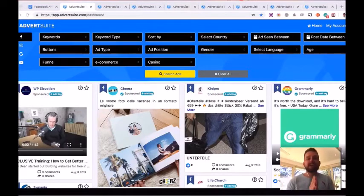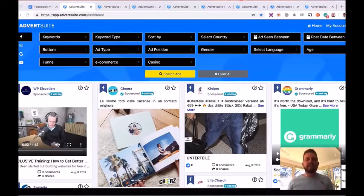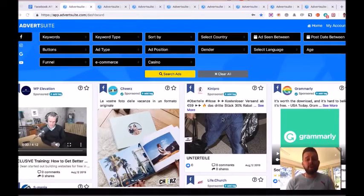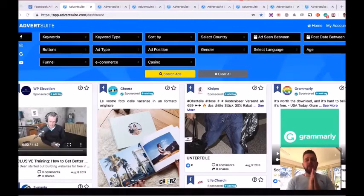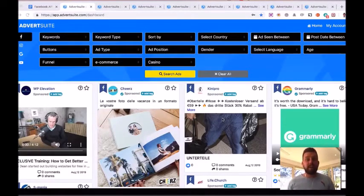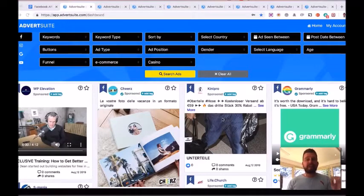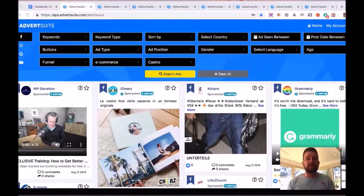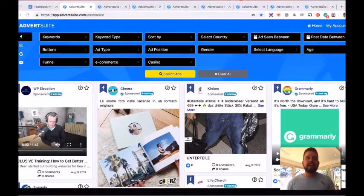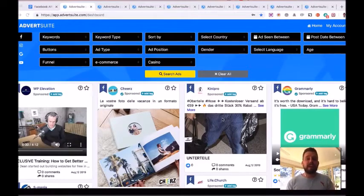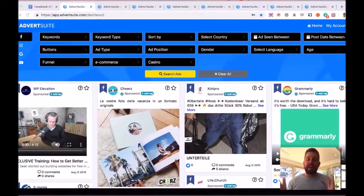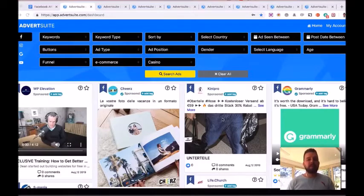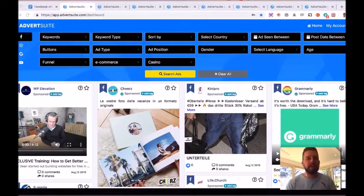Advert Suite takes all the guesswork out of creating profitable, successful Facebook ads for you by showing you all the different Facebook ads that are running right now in the world, allowing you to find the successful ones and then find out the actual engaged demographics and geographics of that ad, allowing you to then replicate and profit from them. So let's just do a really quick example right now.